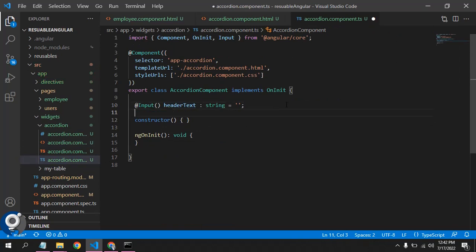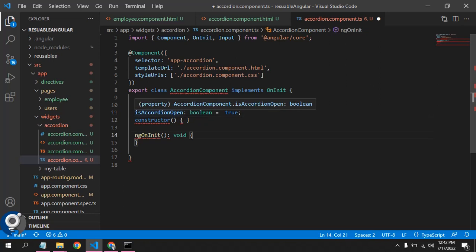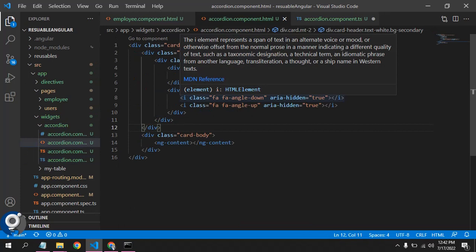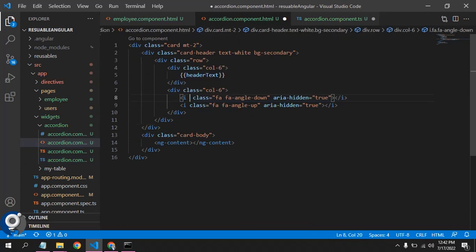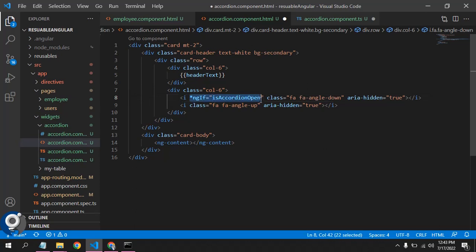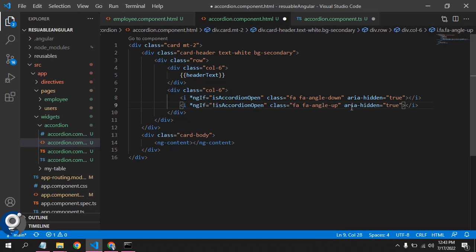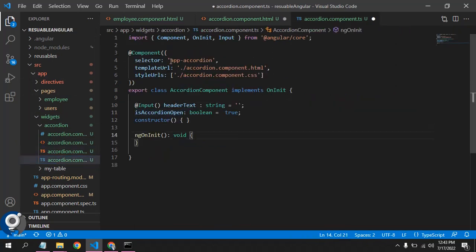Now we need a normal variable — not an input — called 'isAccordionOpen' of type boolean, and by default we'll set it to true. We need to use this variable in the template. We could use ng-if on two separate divs, or we could make the icon class dynamic. Let's try using ng-if: if the variable is true, show the angle-up icon; if false, show the other class. Let's test what we have so far.